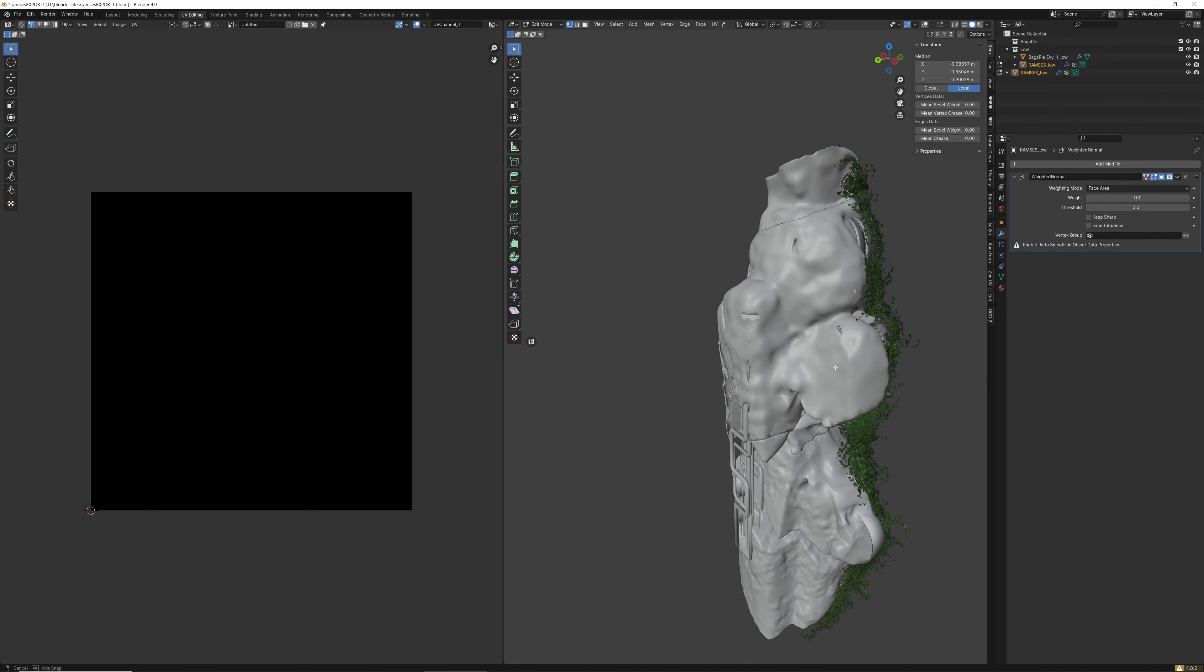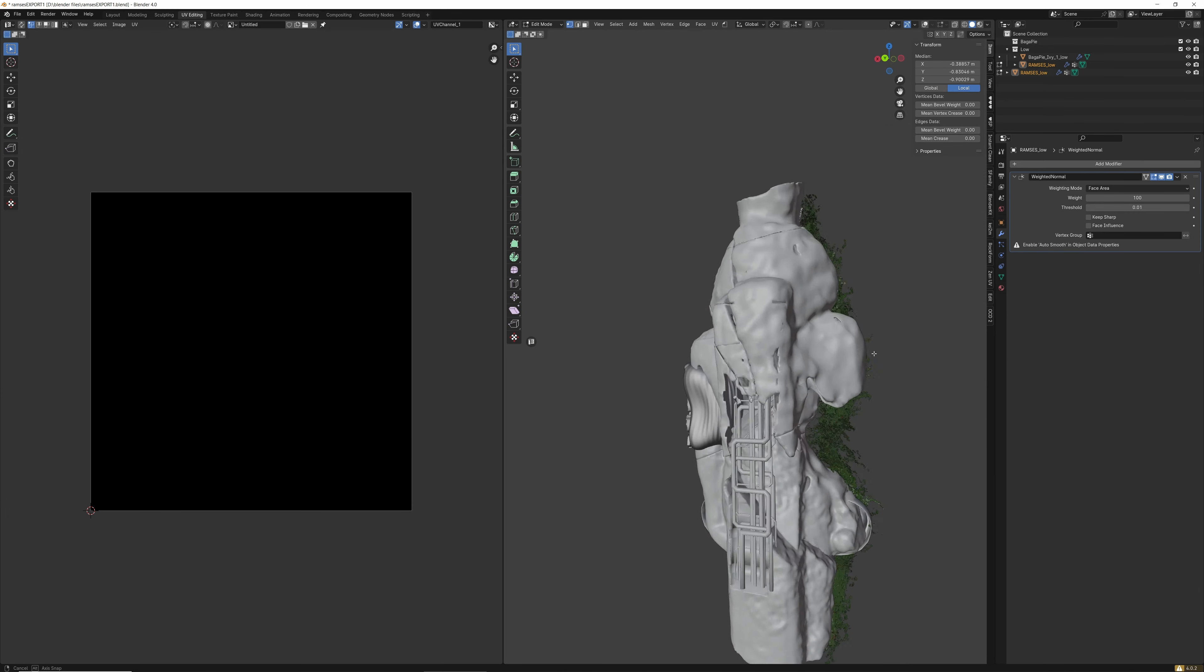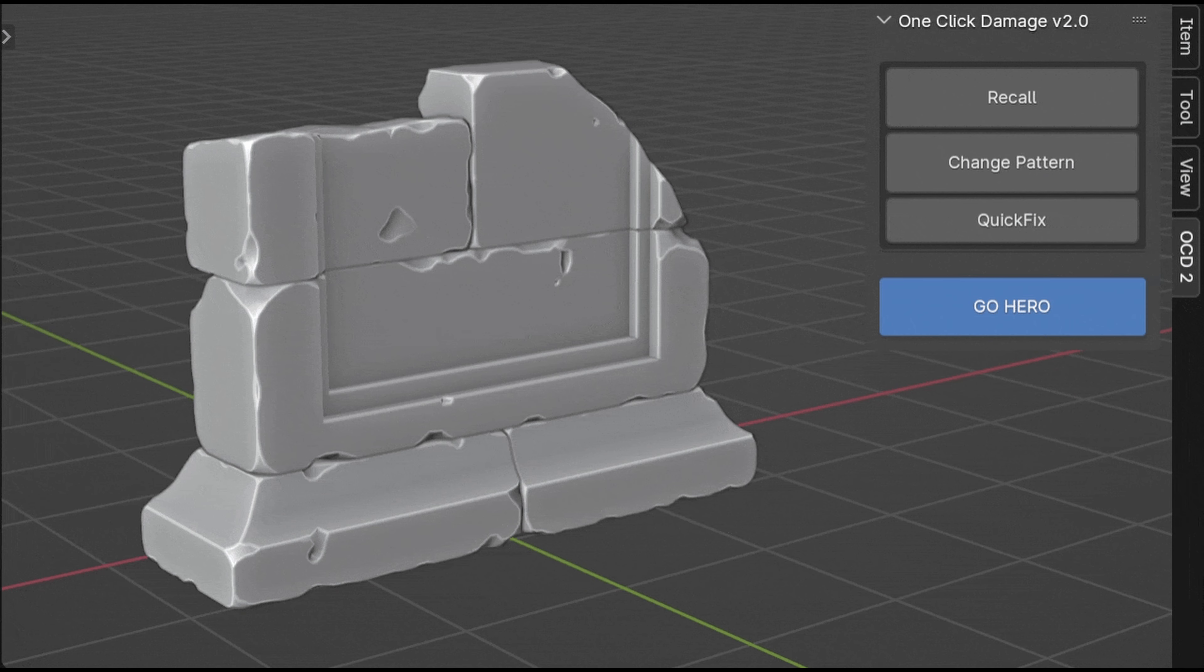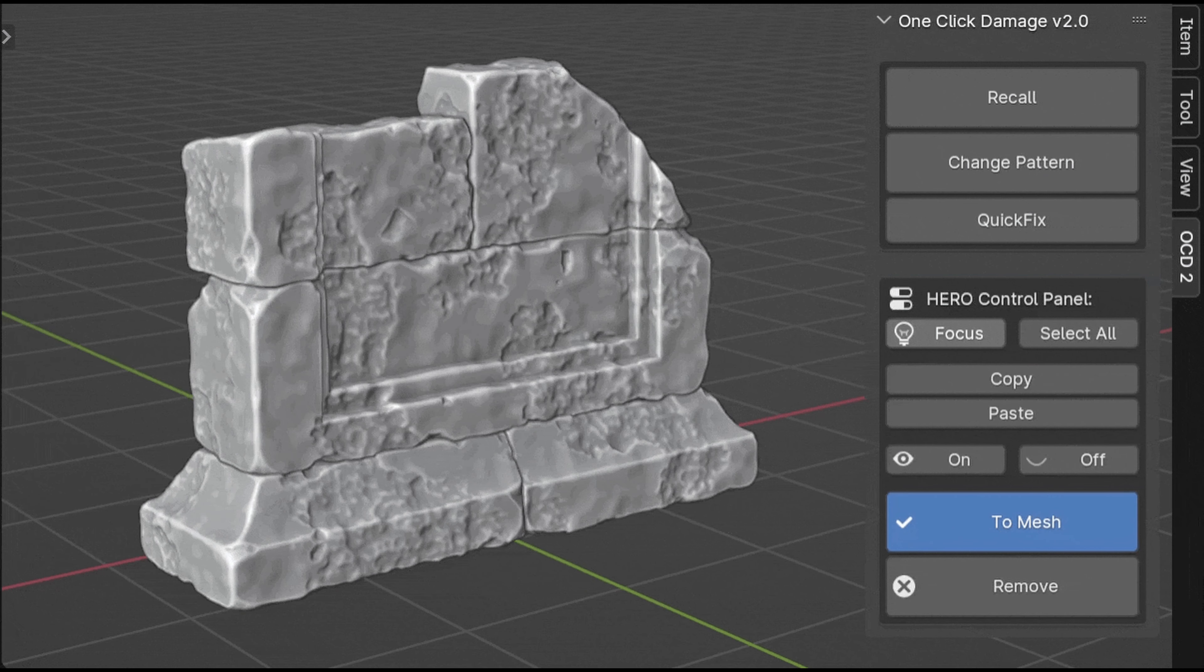Perfect for stone, concrete, or brick structures, it's your shortcut to creating models that truly resonate with the real world. The full version also includes Hero Mode, which adds even more details to your model.